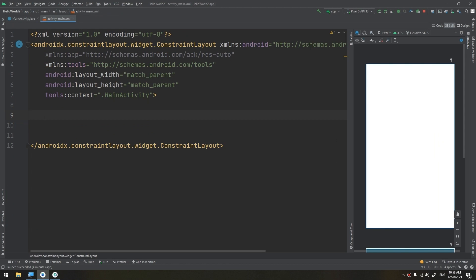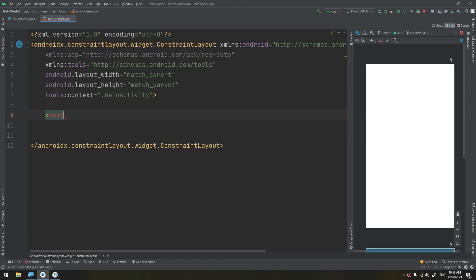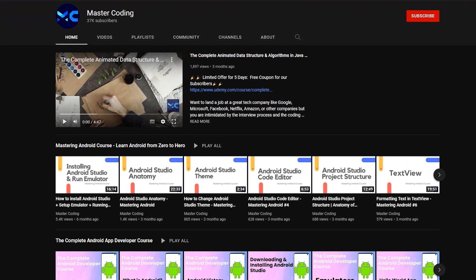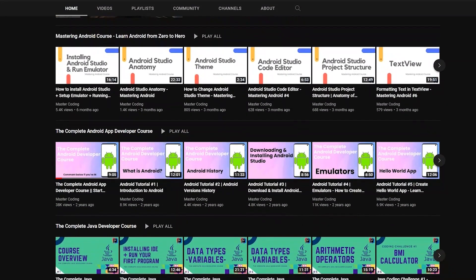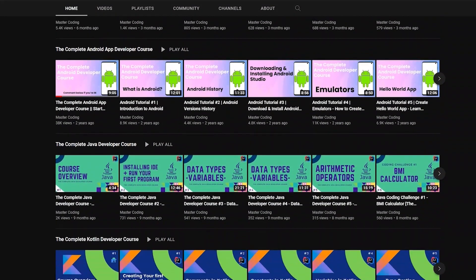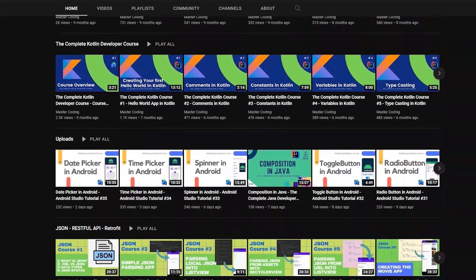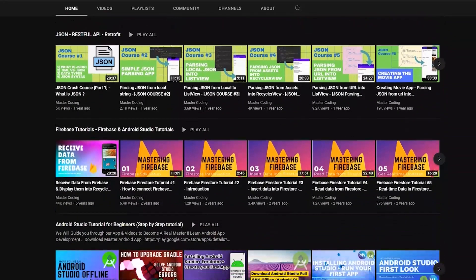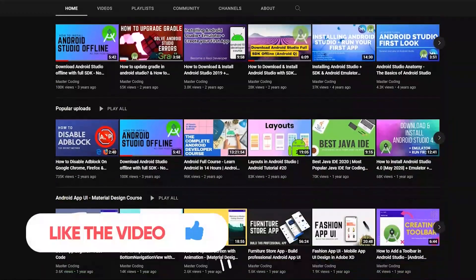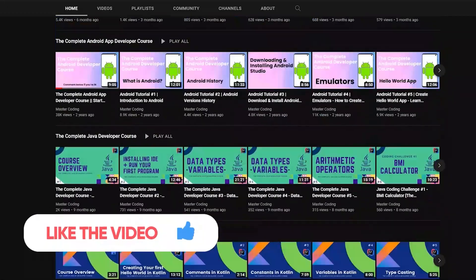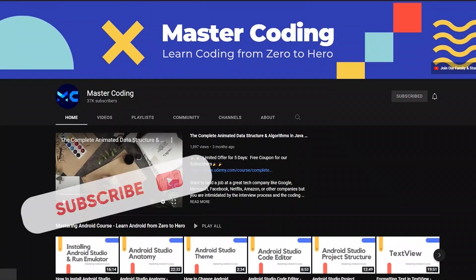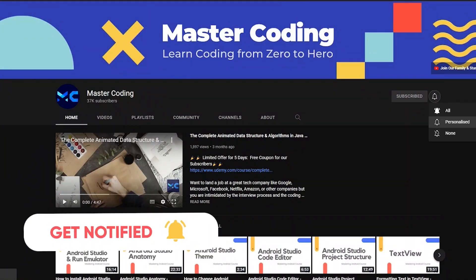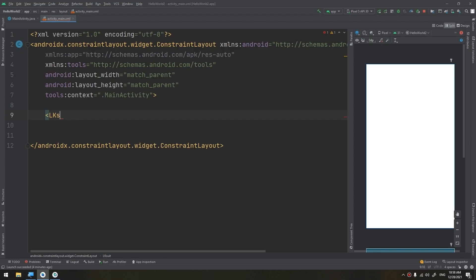If you want to learn Android app development, Java, Kotlin, data structures and algorithms, and other programming courses, you came to the right place. Hit subscribe to join our family and hit the bell to ensure that you don't miss any lesson.